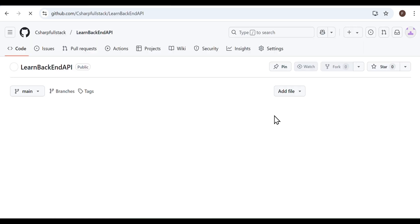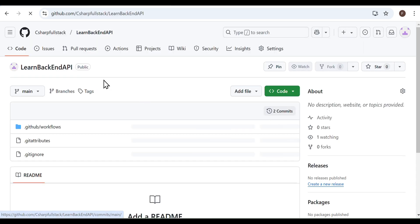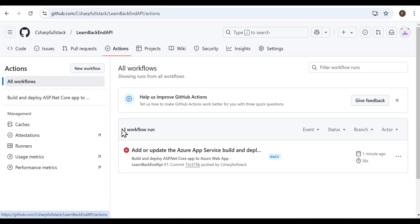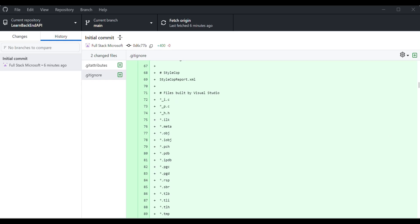To view the progress of the build and deploy process, go to the Actions tab. The latest commit in the repository is being deployed. This deployment attempt has resulted in a failure.